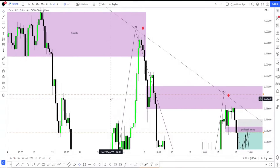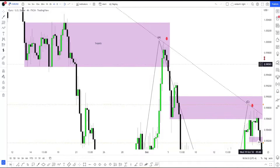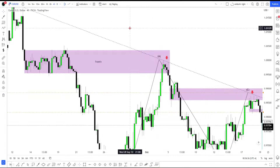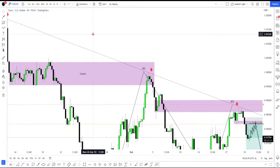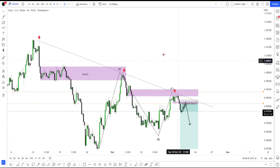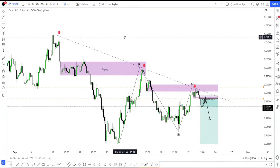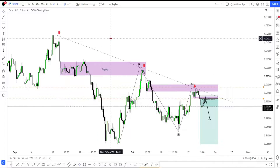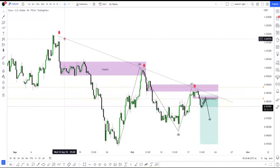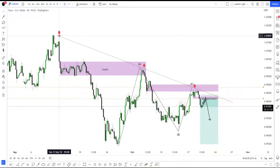Alright traders, what's going on. I've got a Euro/USD trade here that I'm going to be going over today. So let's hop right into that. Here we can see on the four-hour chart, the higher time frame analysis is that we have a confirmed downtrend.